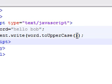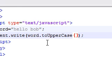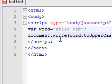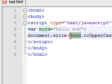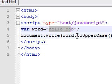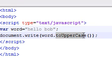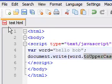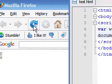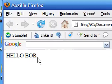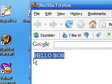And what this is going to say is tell JavaScript write on the screen the variable word which has the value hello Bob and change it to upper case. So let's save this and refresh it. And as you can see it changed hello Bob to upper case.